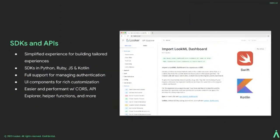And then we have our APIs. The Looker API is a secure RESTful API that allows customers to manage the Looker instance and fetch data through the Looker platform. With our Looker API, you can write applications or automation scripts to provision Looker accounts, run queries, schedule reports, and so on. Just about anything you can do on Looker, you can do with our APIs. We take the 100% web-based and API-first approach very seriously. With our APIs you have a simplified experience for building tailored experiences, SDKs in Python, Ruby, JavaScript, TypeScript, and CloudLink, full support for managing authentication, UI components for rich customization, and the API Explorer with helper functions.